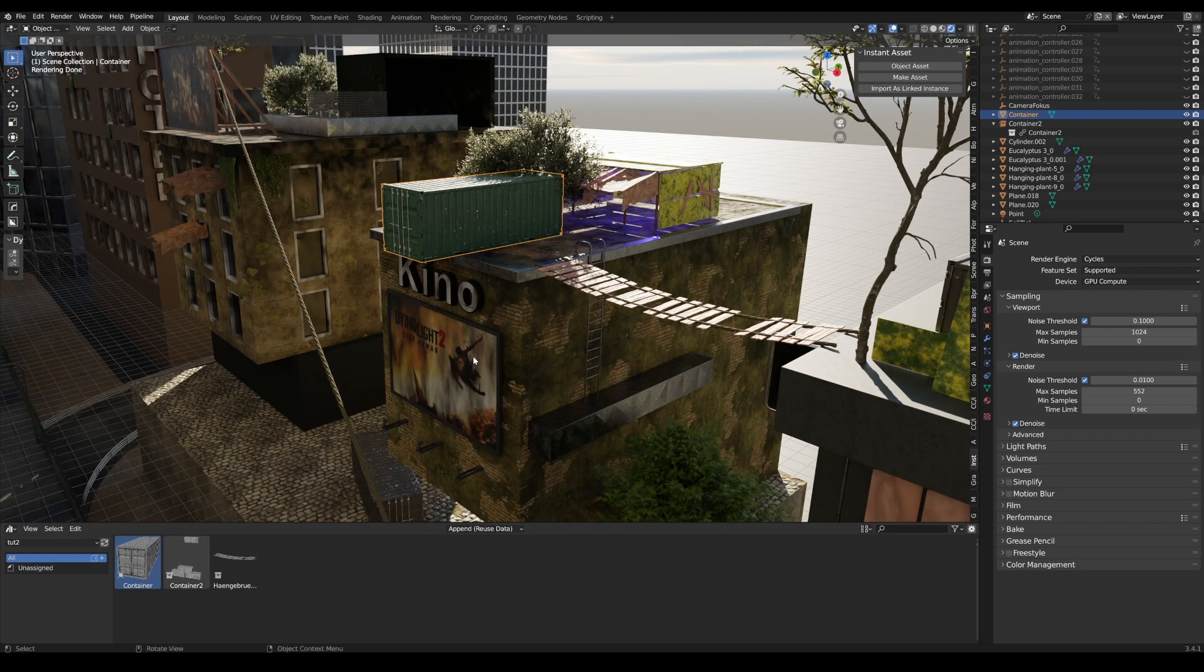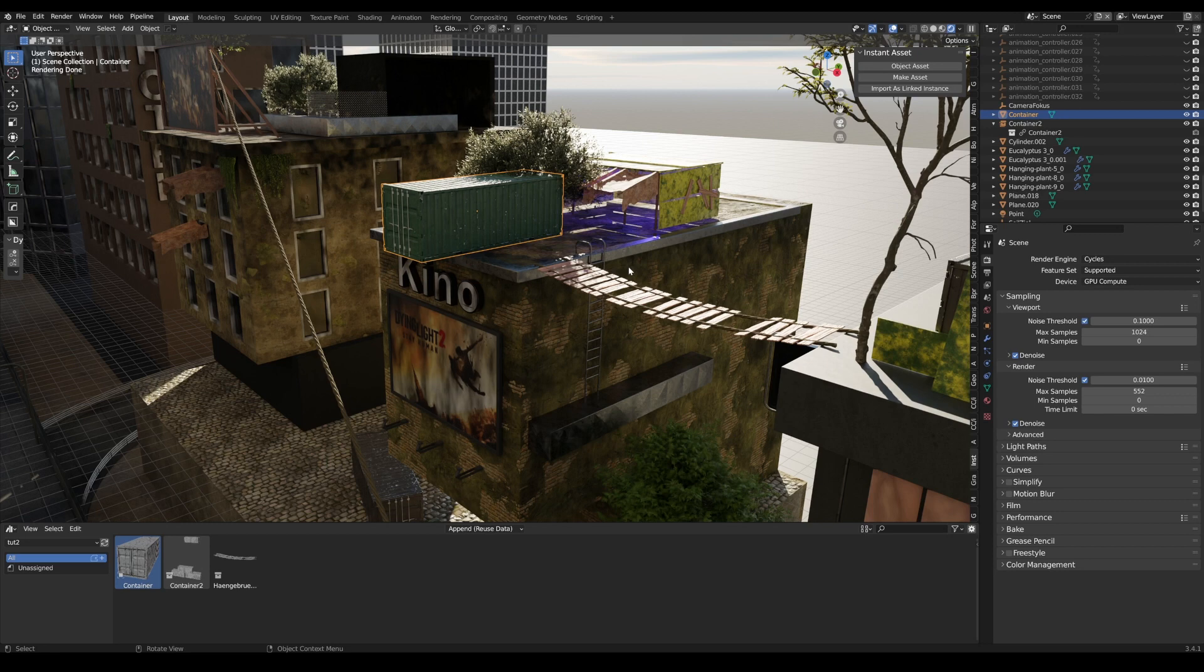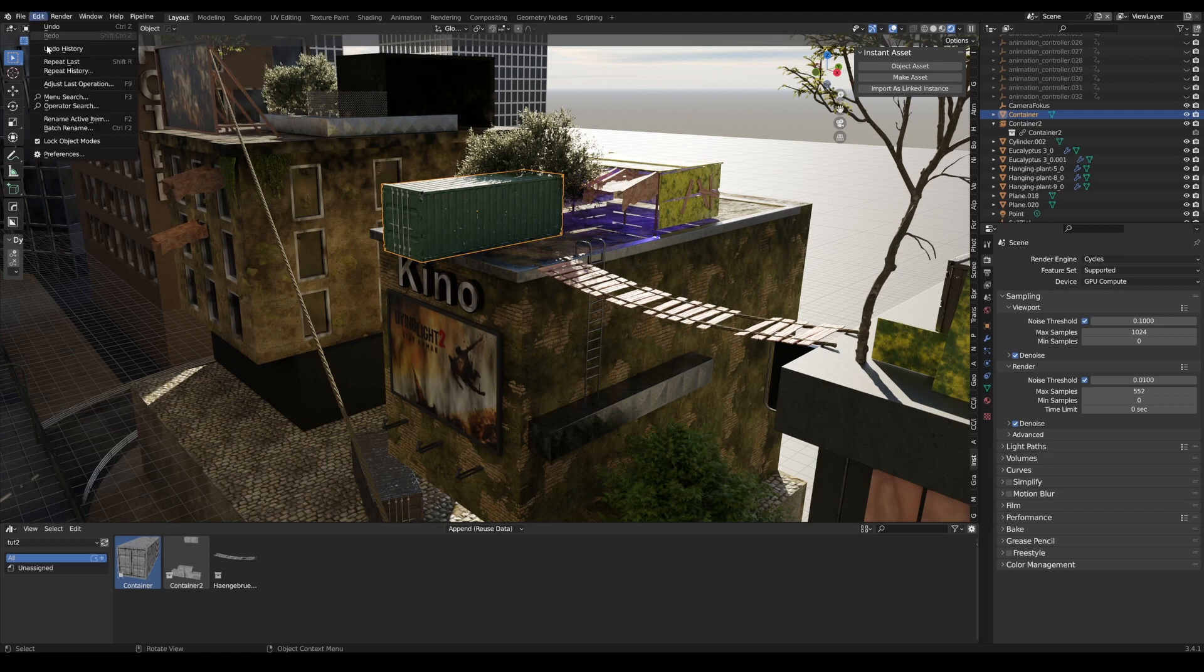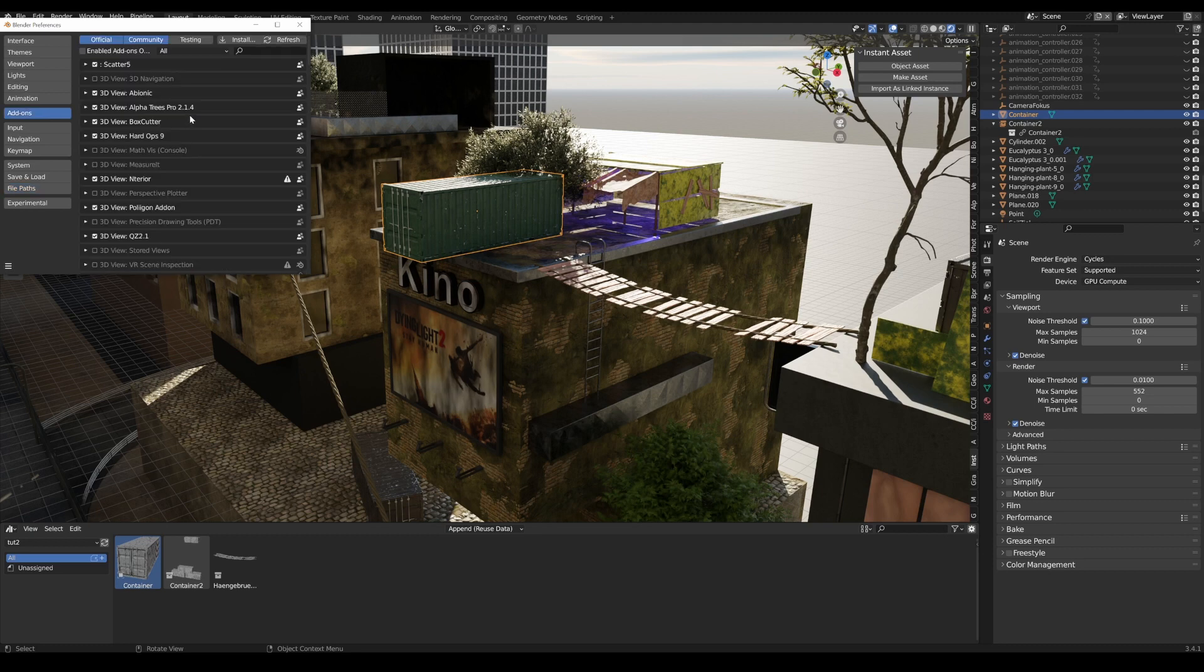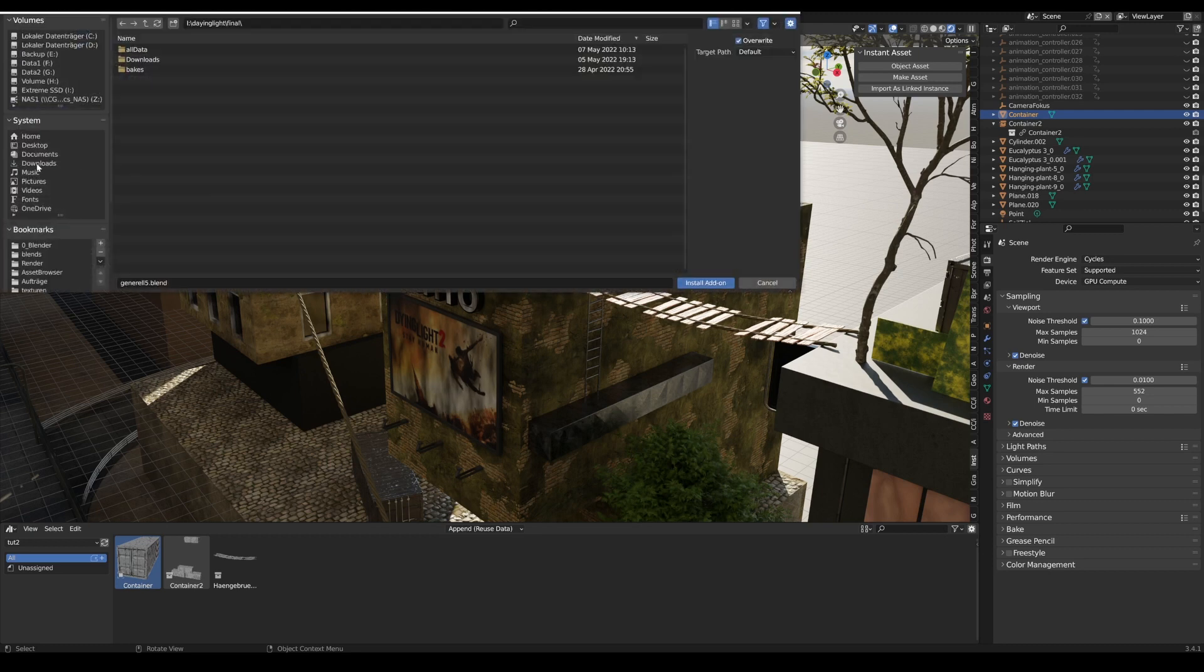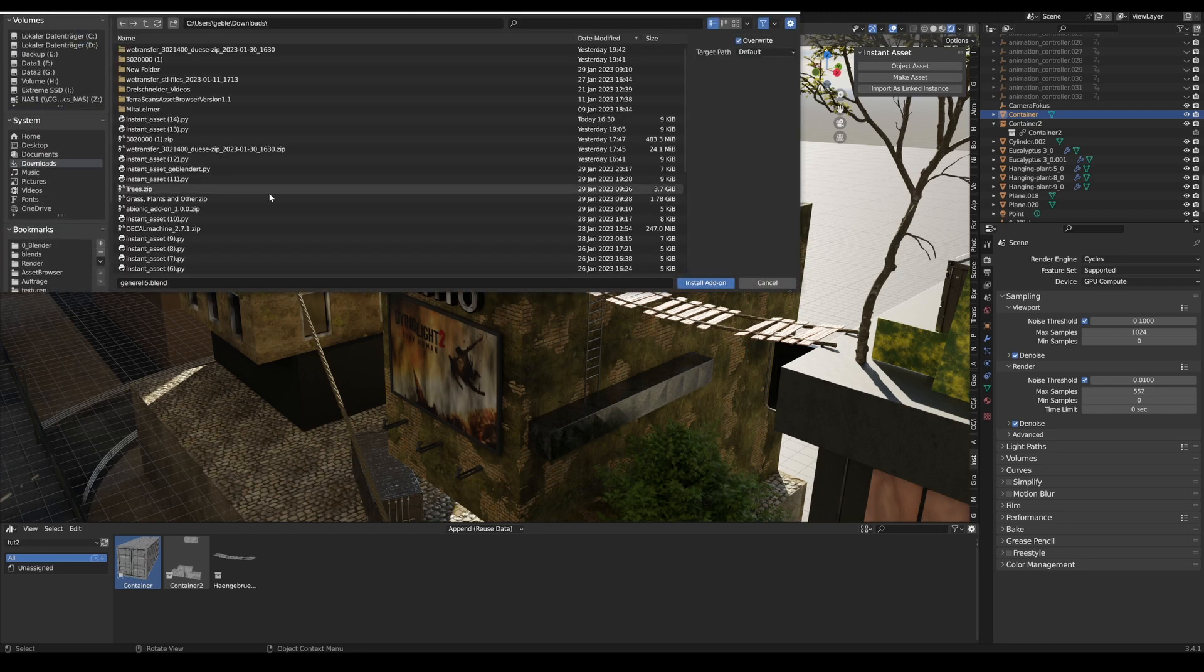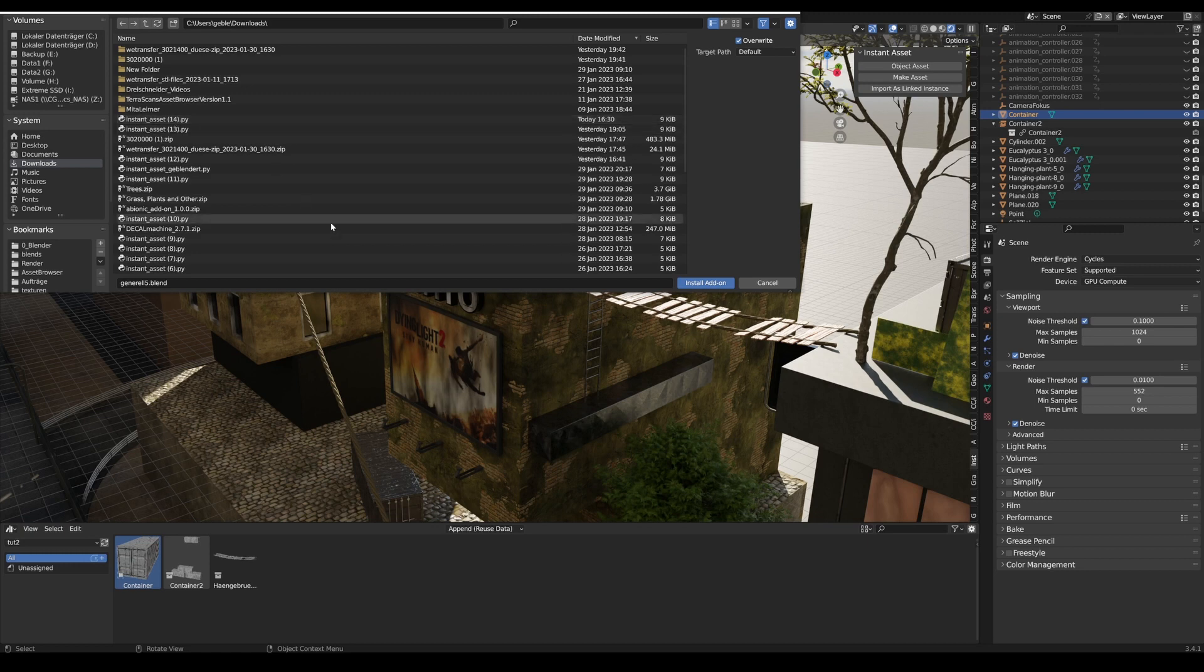Just press 'import as linked asset', then the whole thing is packed out in an asset browser file and is then deleted here and re-imported again only as a linked version. It's all free. You can download it from Blender Market. I'll give you a link in the video description. To install, simply go to Edit, Preferences, Add-ons, look where you have the download, and just install it.